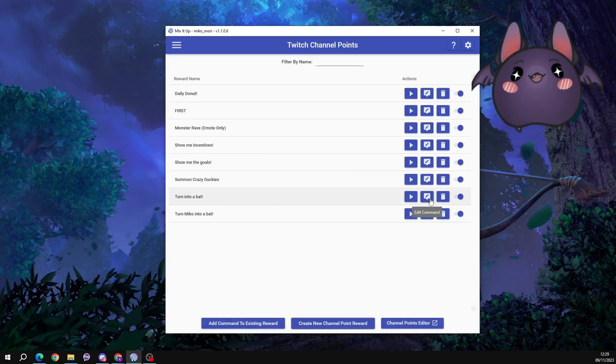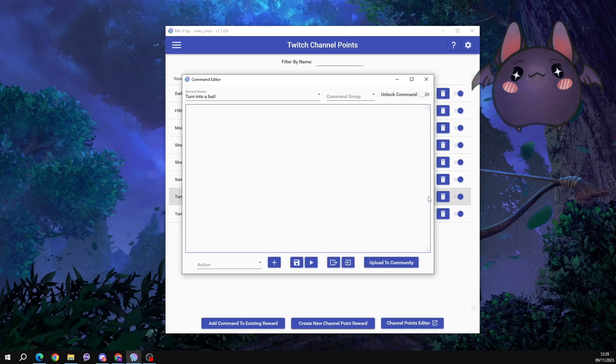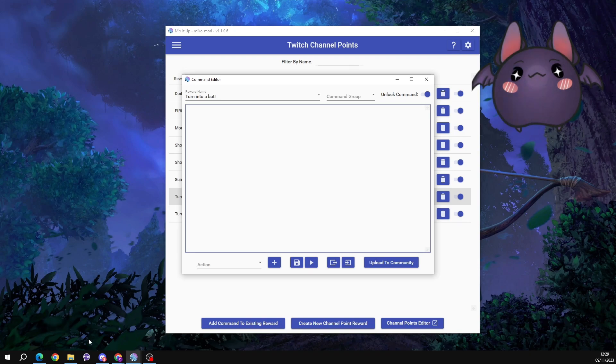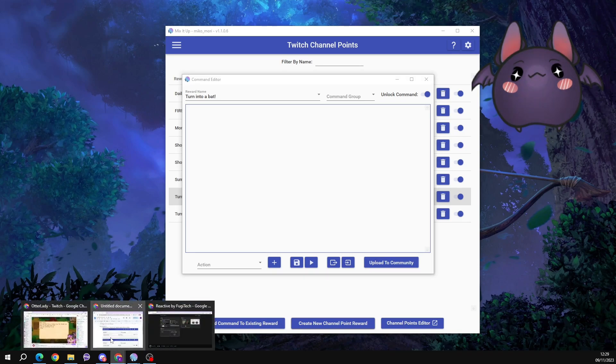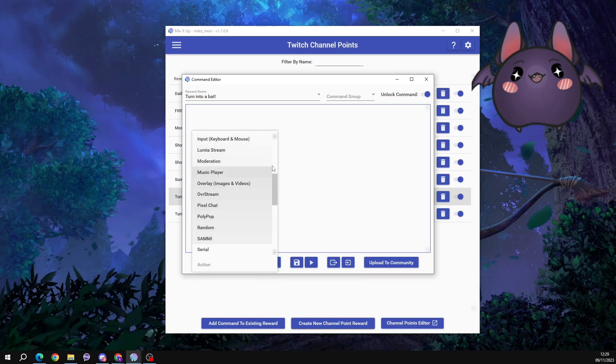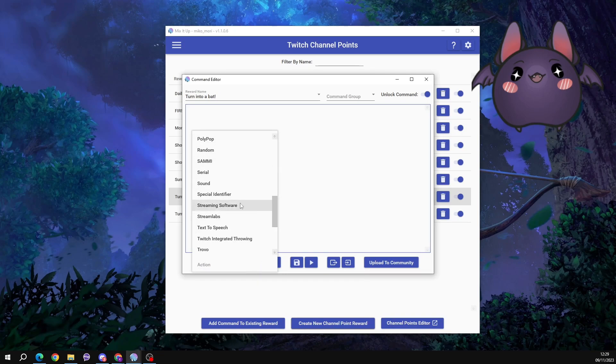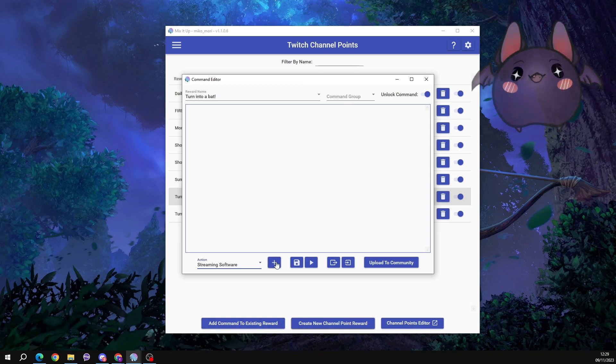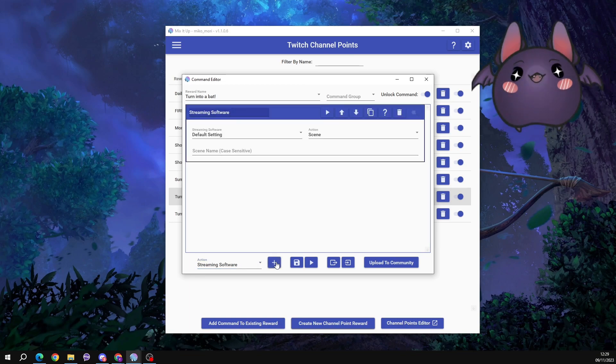I'm going to use this button to edit the command. I'm going to unlock it, otherwise people are not going to be able to use it. And I'm going to go to this drop down action here. And we're going to find the one that says streaming software.